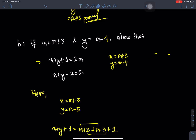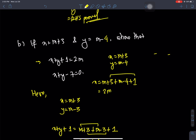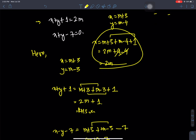So x equals to m plus 3, plus m minus 3, plus 1 times m minus 4, plus 1 equals to — and y equals to m minus 4. Question number one is solved.